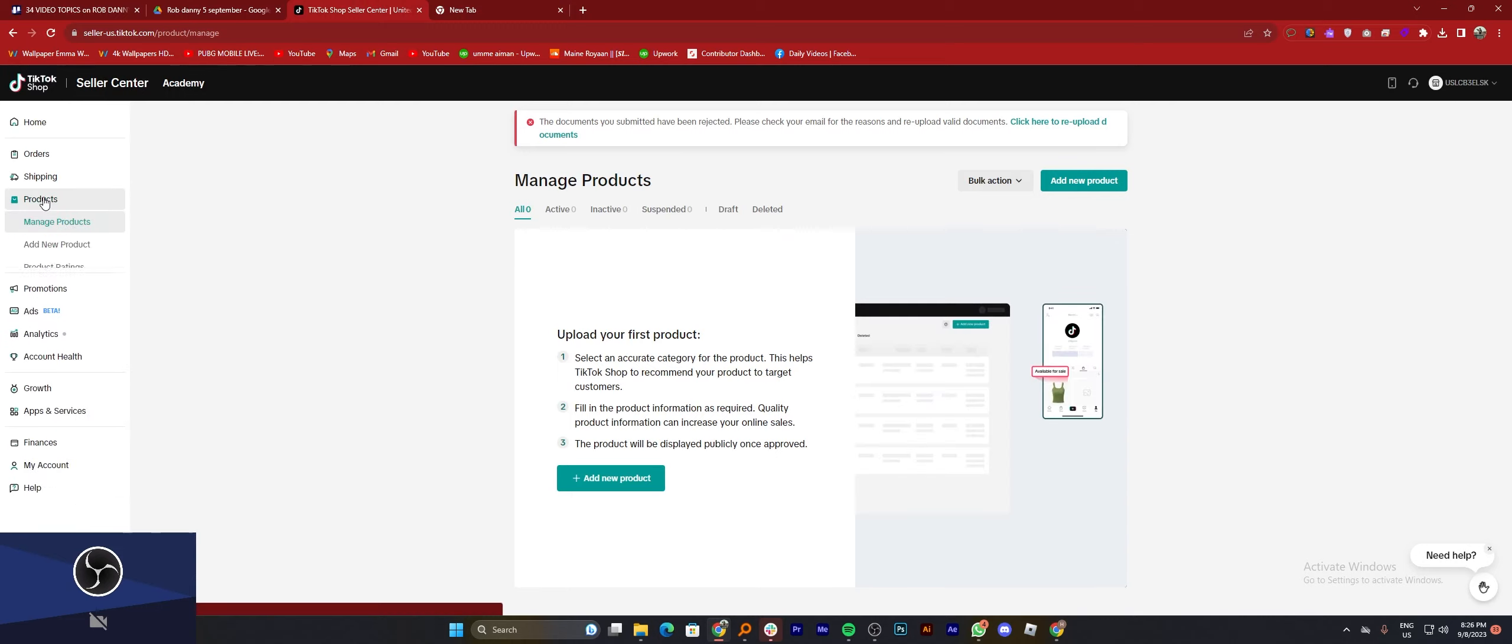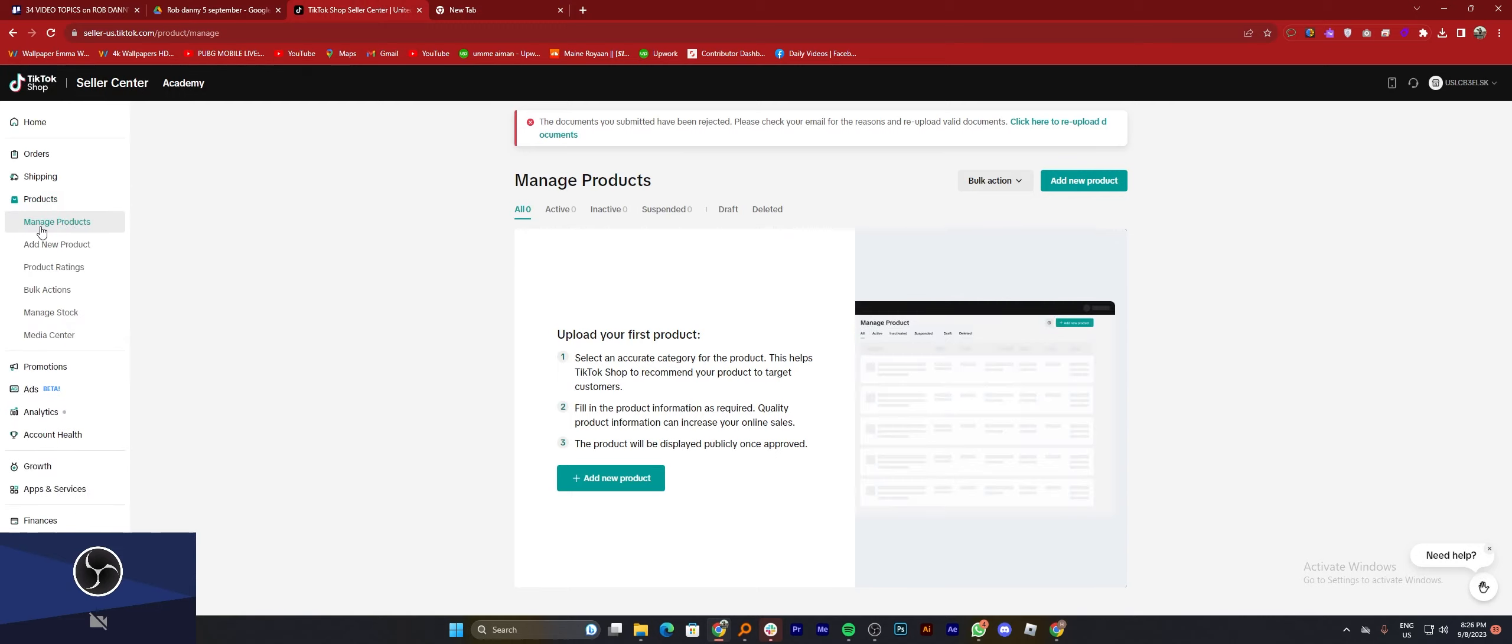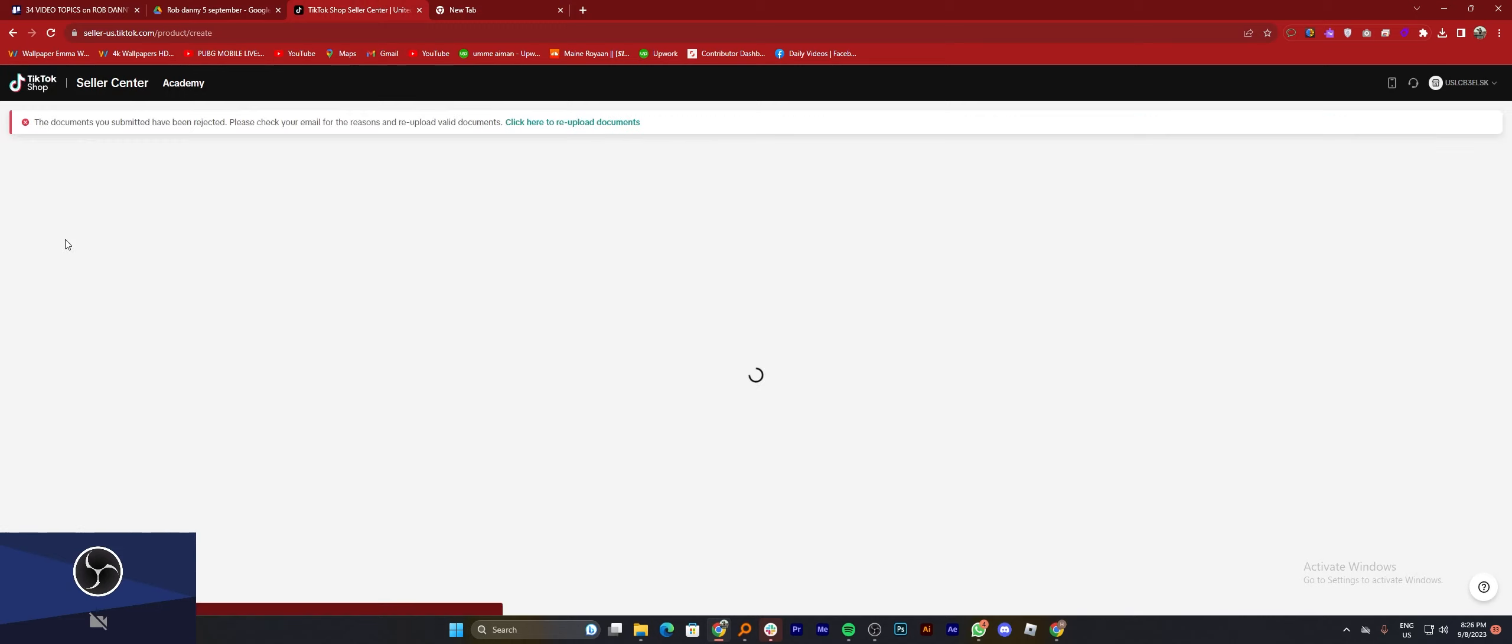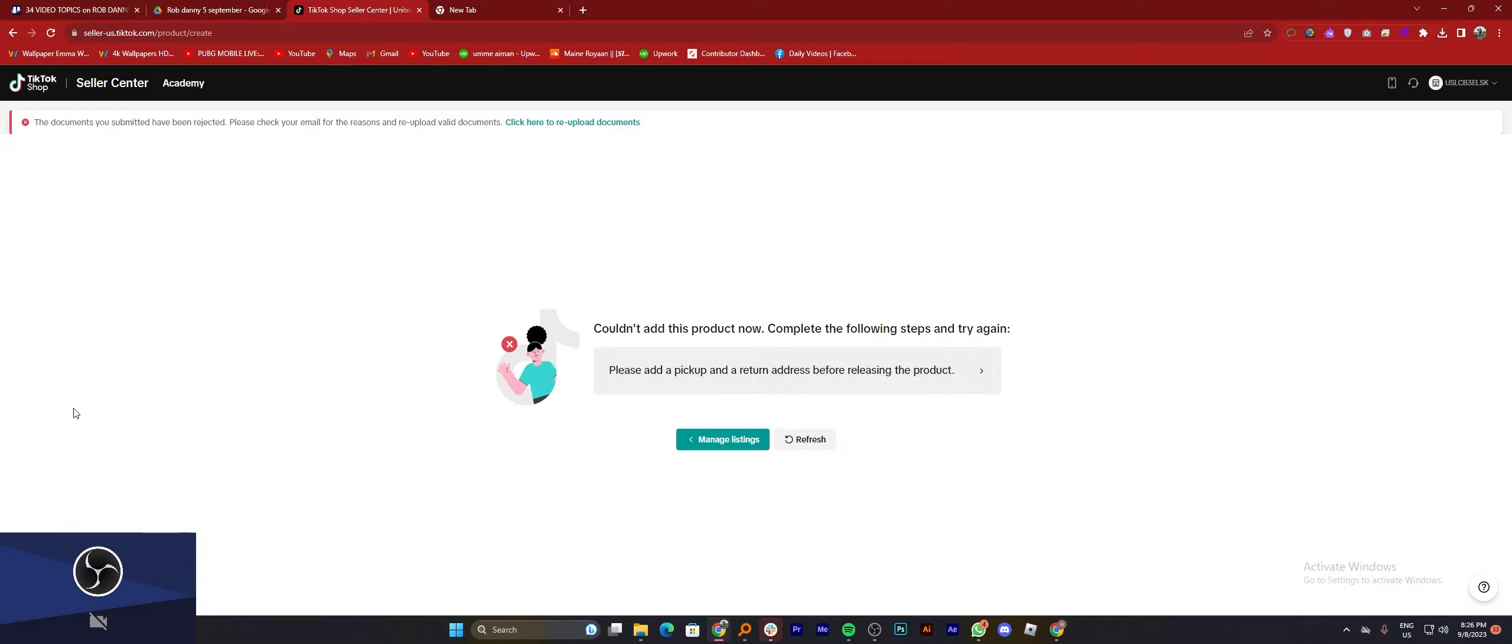Click on products from your dashboard, then click on add new product.